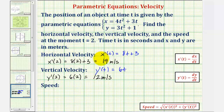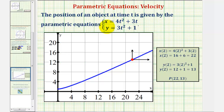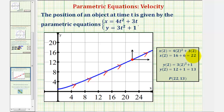So we found the horizontal velocity to be nineteen meters per second and the vertical velocity to be twelve meters per second. Let's take a look at what's happening graphically. The parametric equations are graphed here in blue, and as t increases the curve is traced in a direction called the orientation of the curve. Evaluating our equations at t equals two gives x of two equals twenty-two and y of two equals thirteen, so at two seconds the object is at the point (22, 13), graphed here in red.